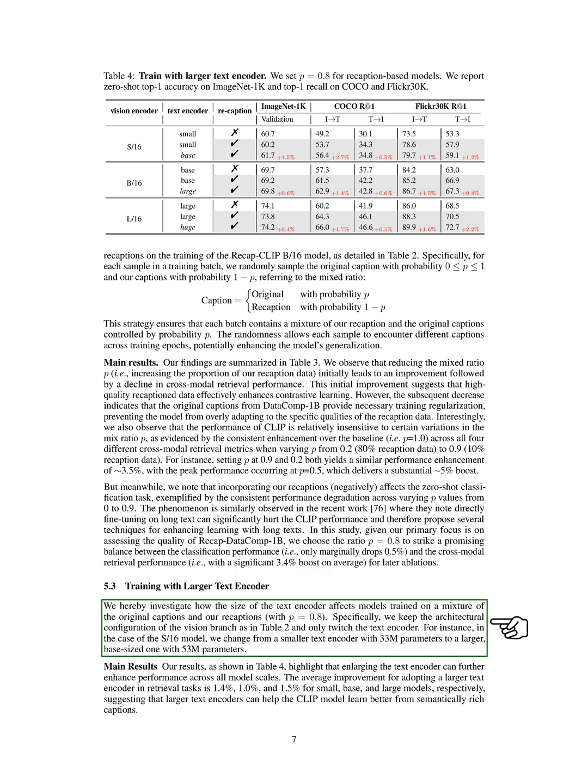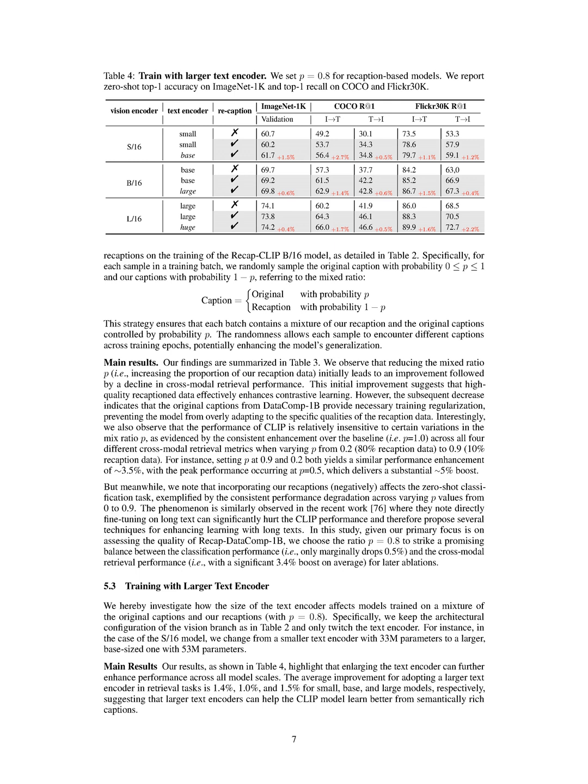We also investigate how the size of the text encoder affects models trained with a mix of original captions and our recaptions. By changing the size of the text encoder while keeping the vision branch configuration constant, we aim to understand the impact of text encoder size on model performance. In this section, we explore the benefits of training CLIP models with the RecapDataComp-1B dataset, aiming to enhance zero-shot cross-modal retrieval and text understanding capabilities, especially with long and complex textual inputs. By evaluating the RecapCLIP model through various metrics, we observe that adjusting the mix ratios between original captions and enhanced recaptions influences the model's performance, with a balance at a ratio of 0.8 showing promising results. Additionally, we investigate how the size of the text encoder impacts models trained on a mix of original captions and recaptions, highlighting the importance of finding the right balance for optimal performance.